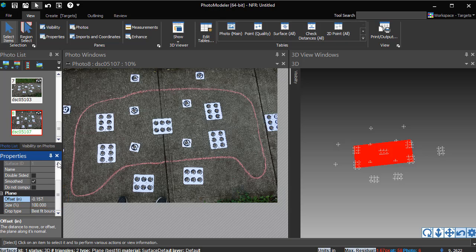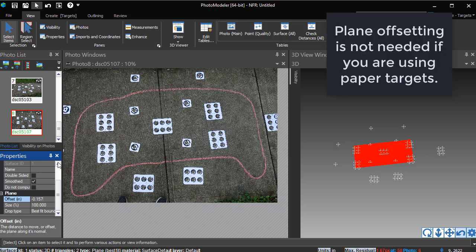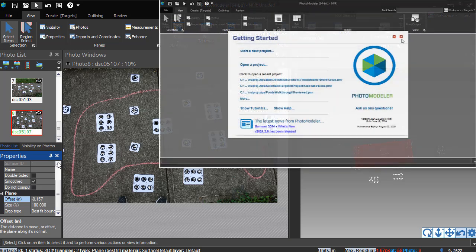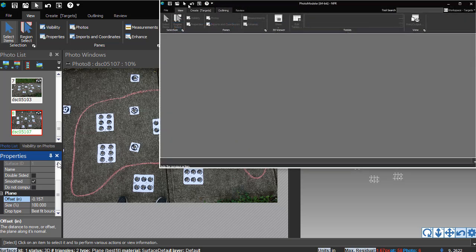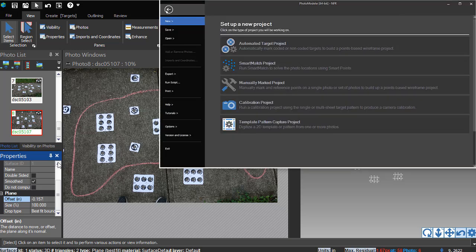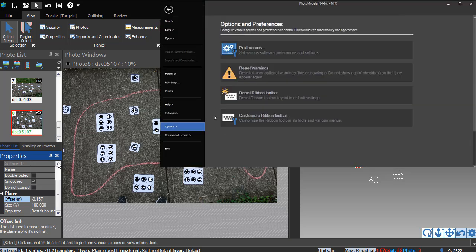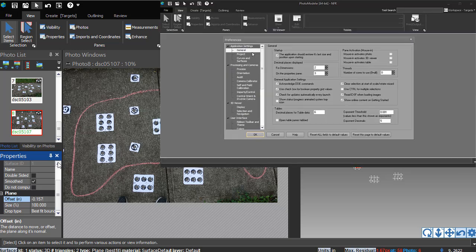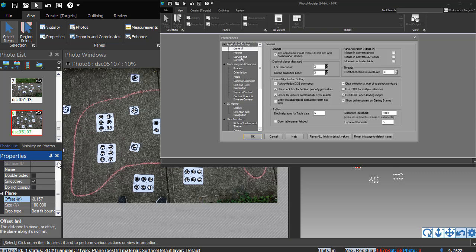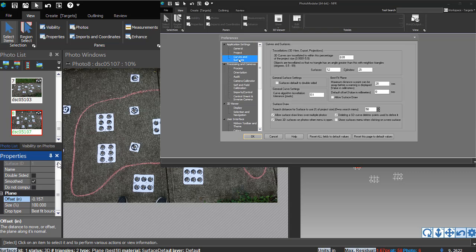The plane will now define the position of the sidewalk, and this can be used for outlining. If you are using thin paper targets, no offset would be necessary. If you will always use the thicker rubber back targets, you can use the preferences to set the default plane offset, so all newly created planes are automatically offset 4mm.